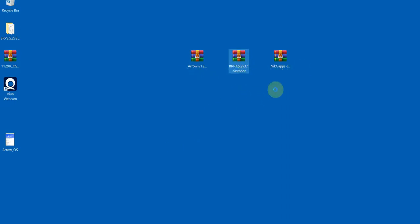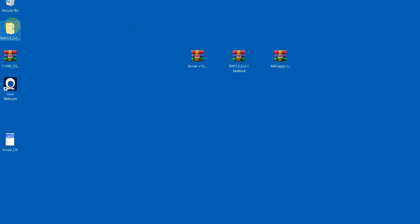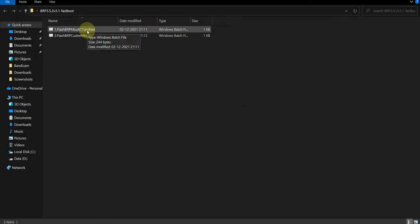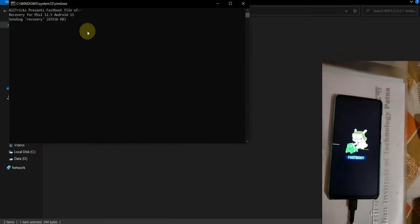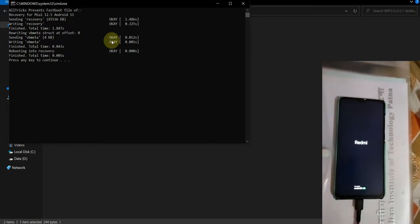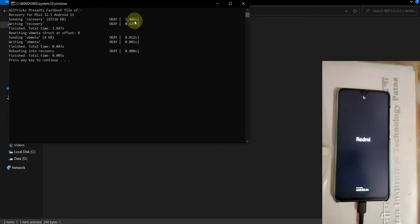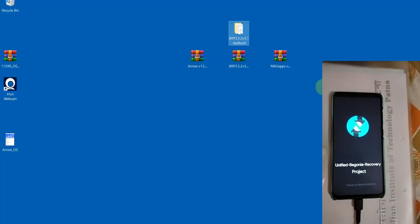The first thing to do is extract the recovery. Click on it to extract the folder. Now we have to wait for our phone to load the recovery.